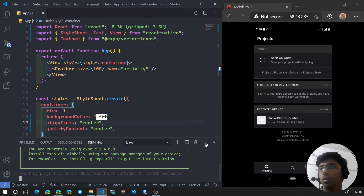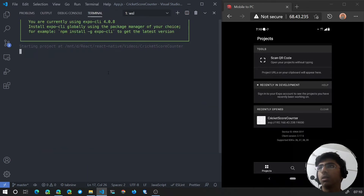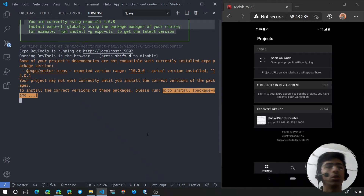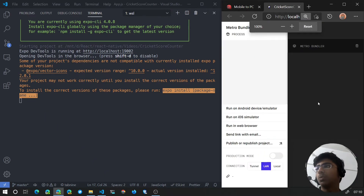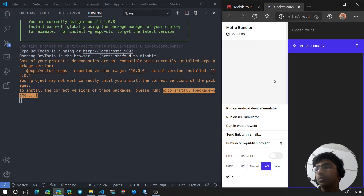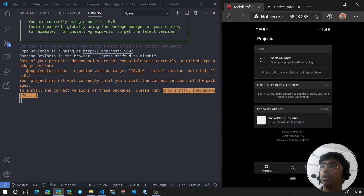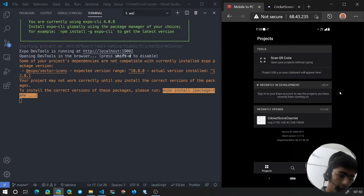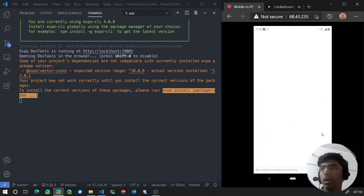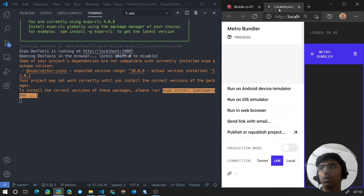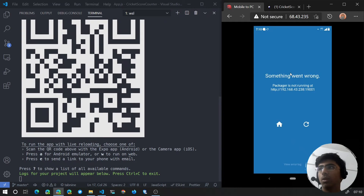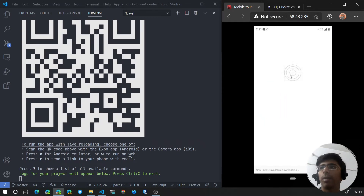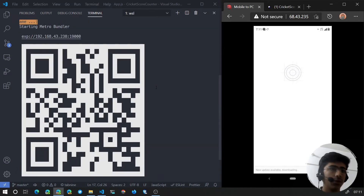I ran yarn start which in the end ran expo start, and it gives me a warning about the current version — we'll install the latest version later on. Here's our Expo app. To run our project again, if we go back to Expo on our mobile app, we can see our recent projects down there. Click that and it will open up our old project. It says starting Metro Bundler but something went wrong, so let's refresh. If it does not work we can just scan the QR code.